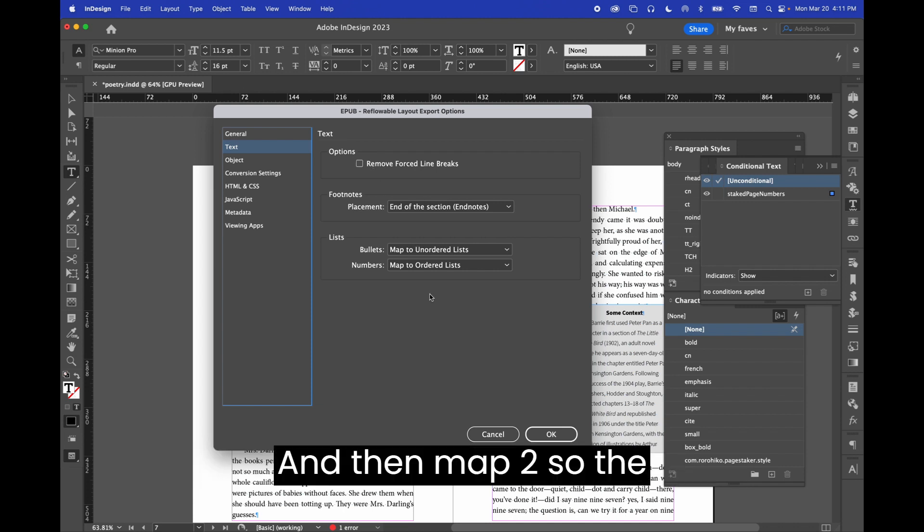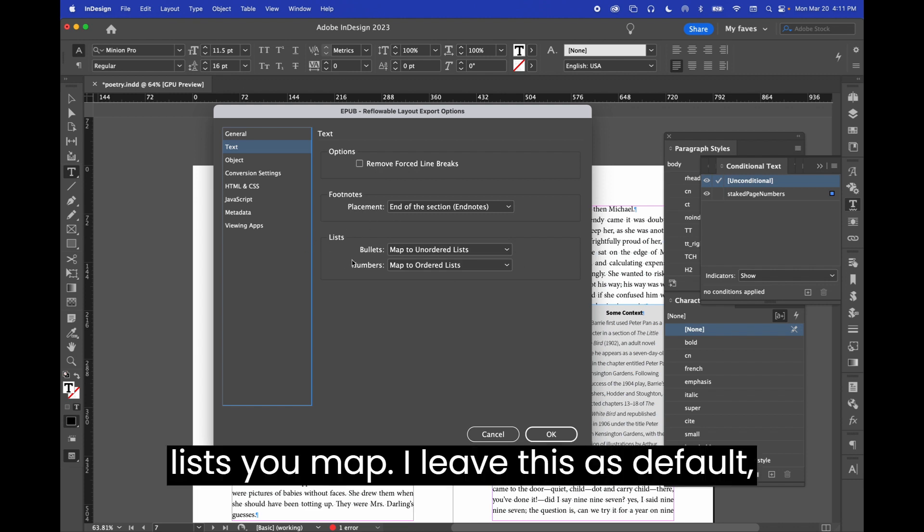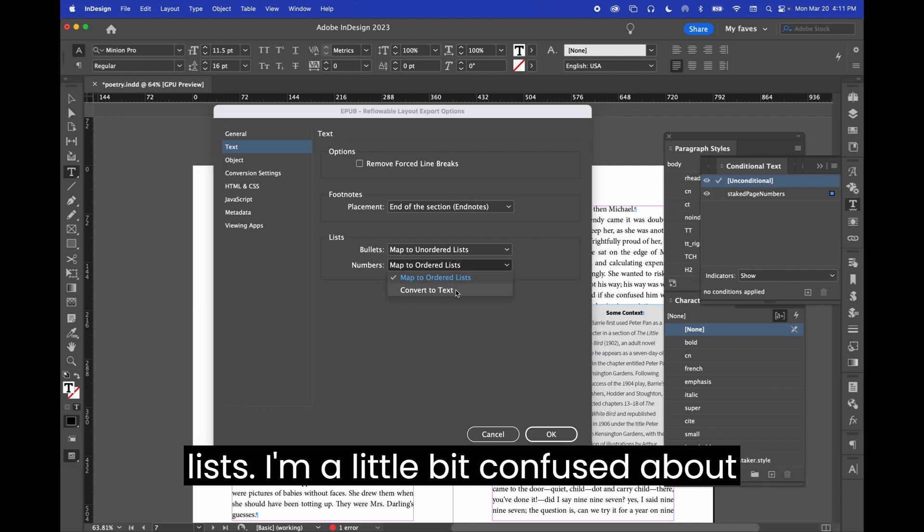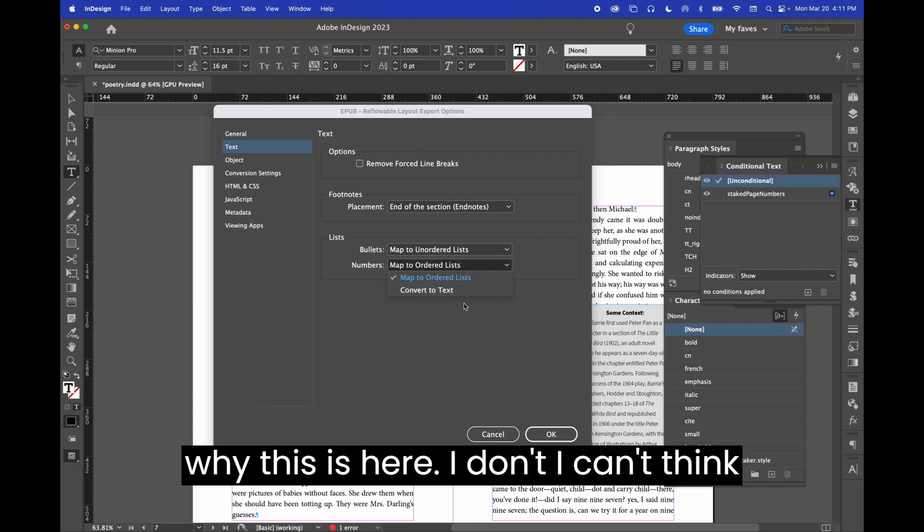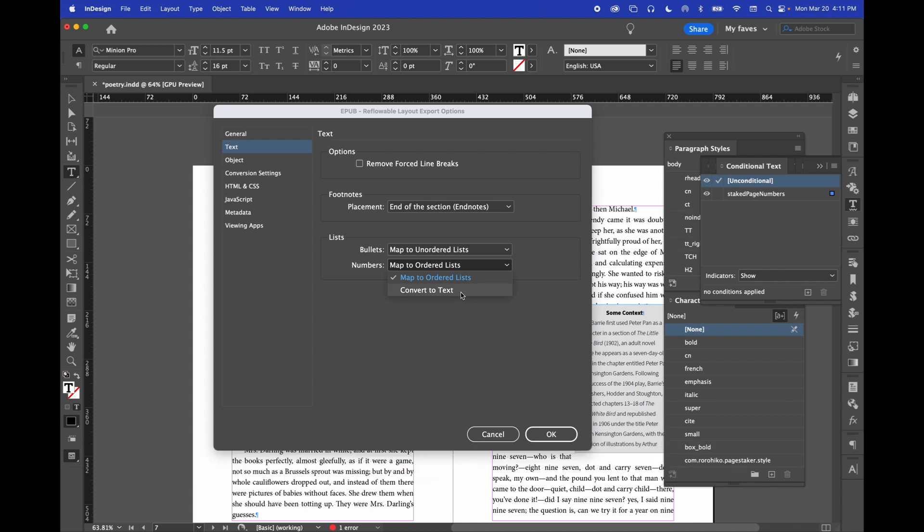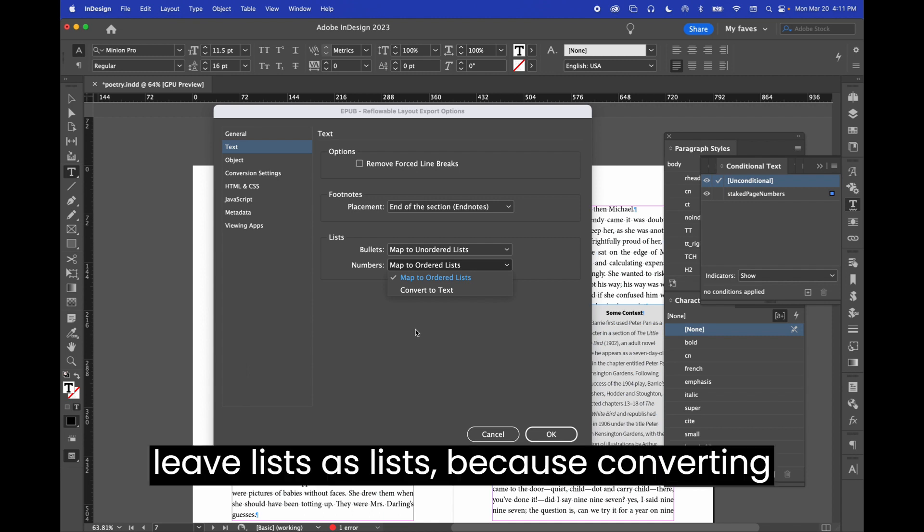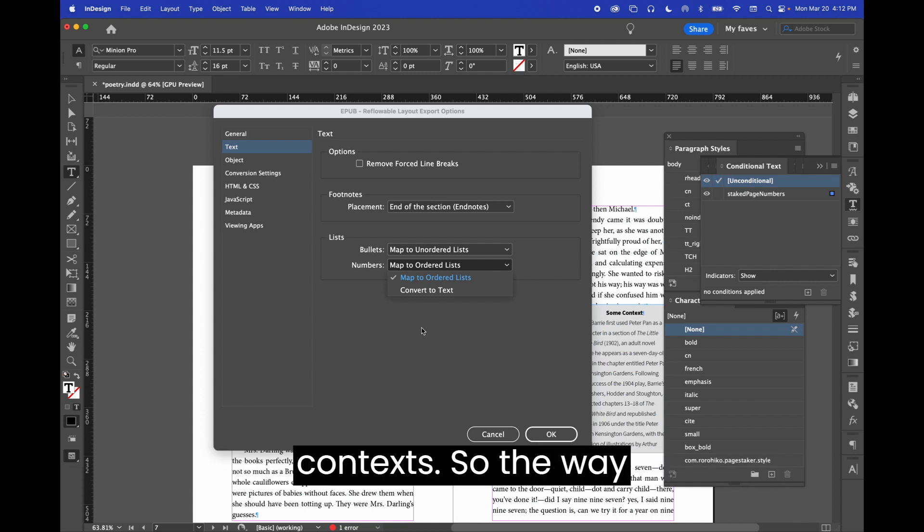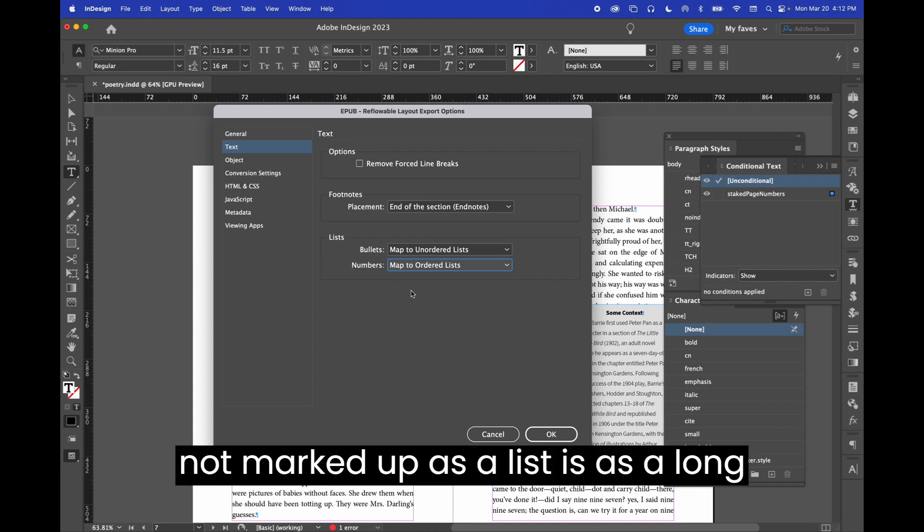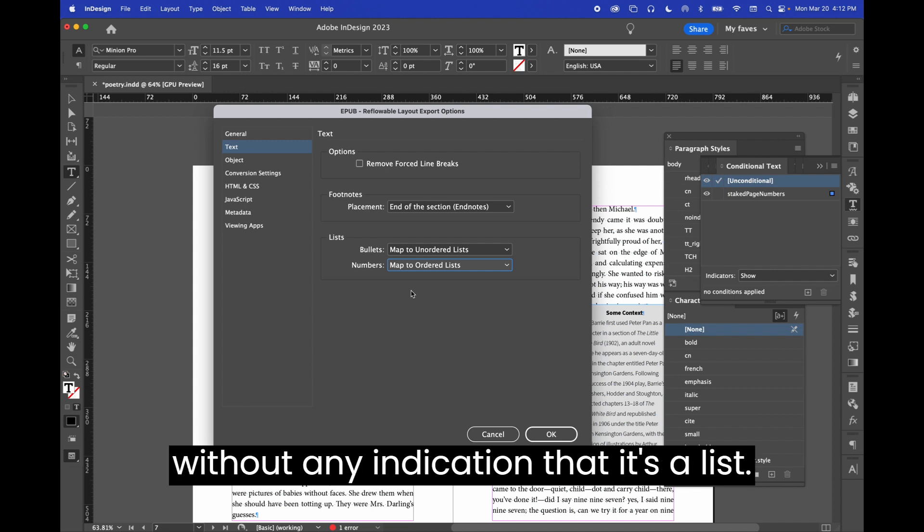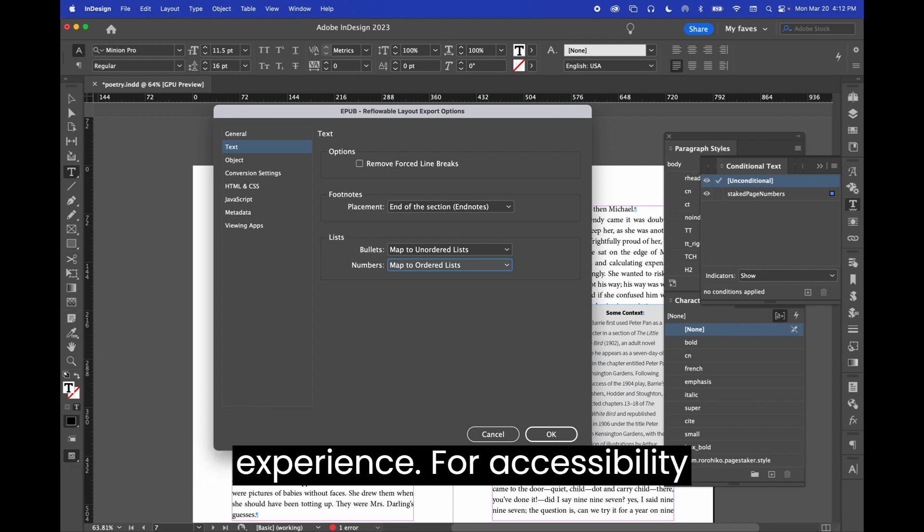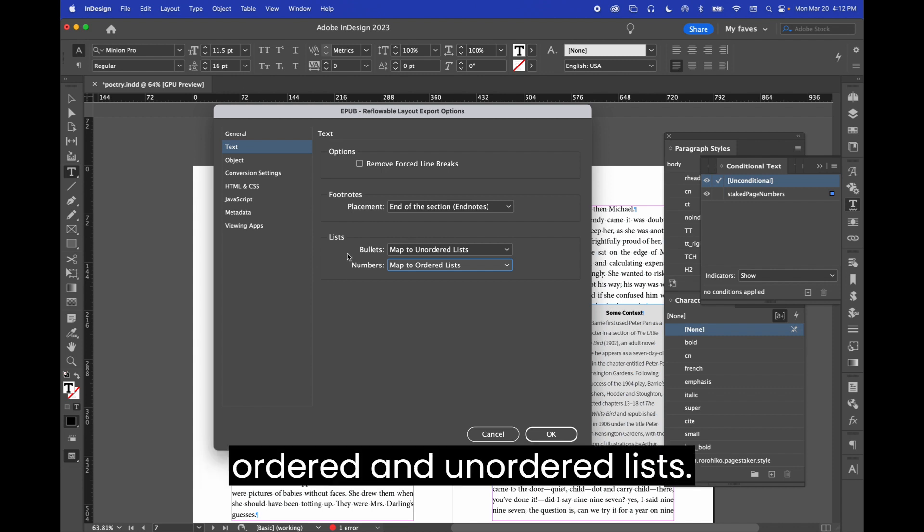And then map to, so the lists you map, I leave this as default, map to unordered list and map to ordered lists. I'm a little bit confused about why this is here. I can't think of a context in which you'd want it to convert it to text. It's important to leave lists as lists because converting a bulleted or numbered list to text will strip that content of meaning in some contexts. So the way that a bulleted list gets read if it's not marked up as a list is as a long run-on sentence without pause and without any indication that it's a list. So that wouldn't be a good reading experience. For accessibility reasons, leave these lists mapped to ordered and unordered lists.